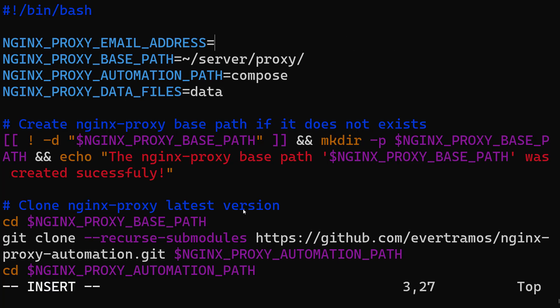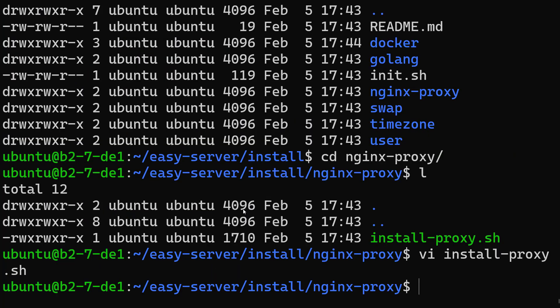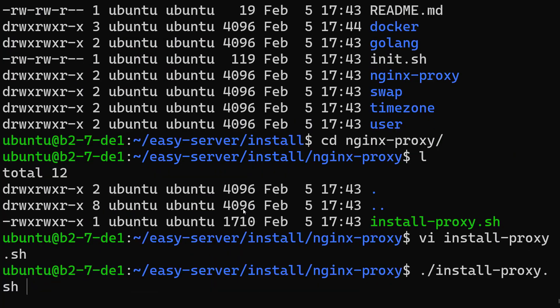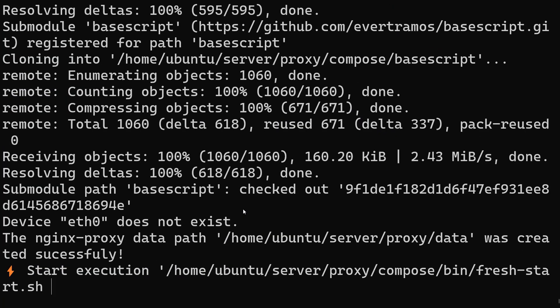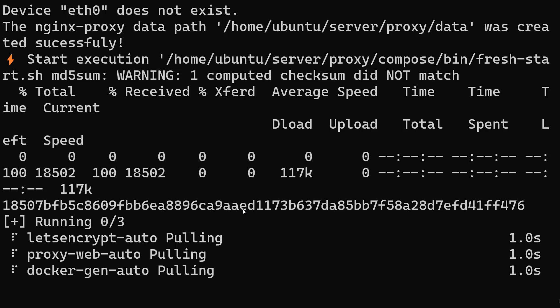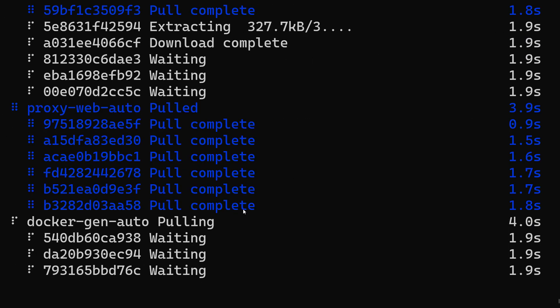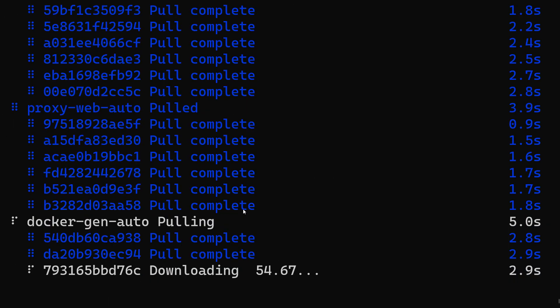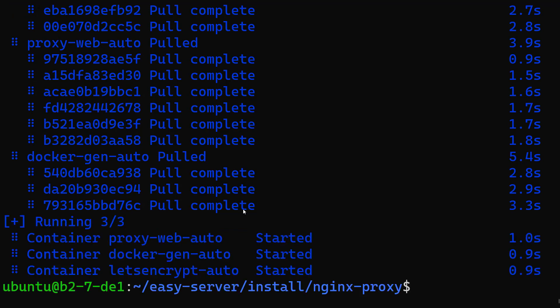It should already start to run the proxy in a few seconds. Okay, you see it's pretty quick and it's already running. If we just do docker ps here, it's going to show that.